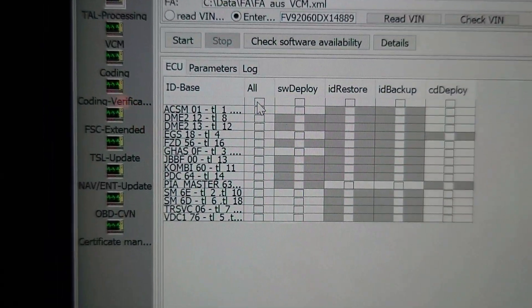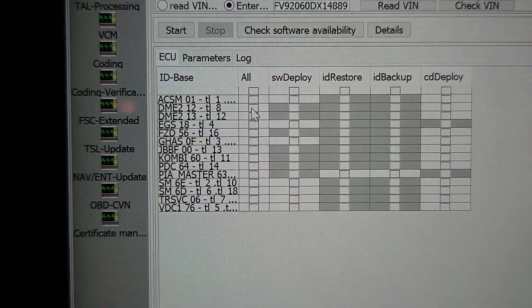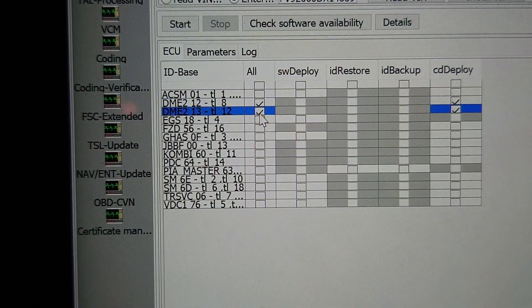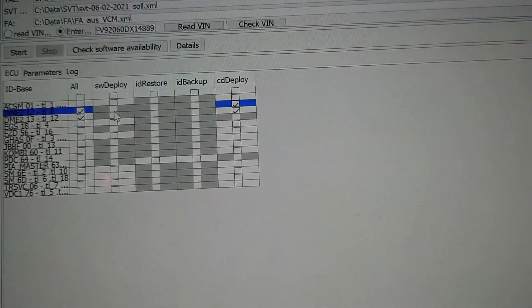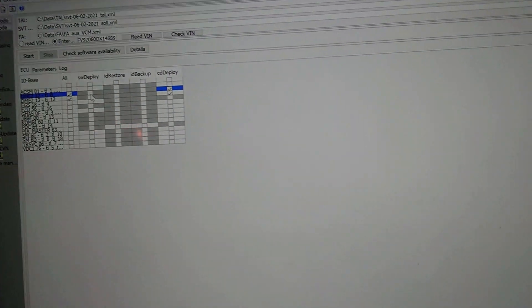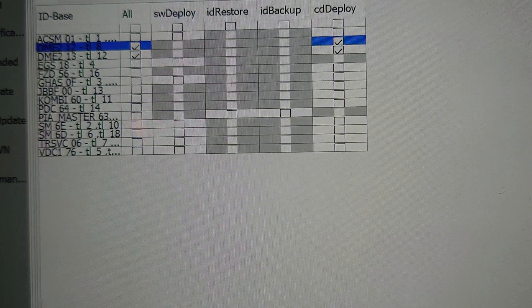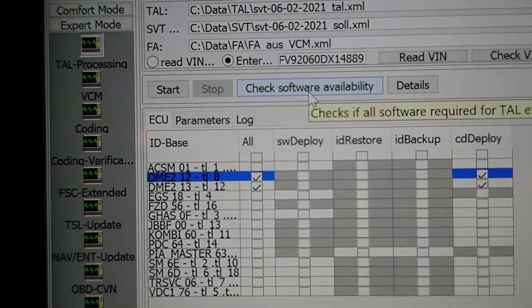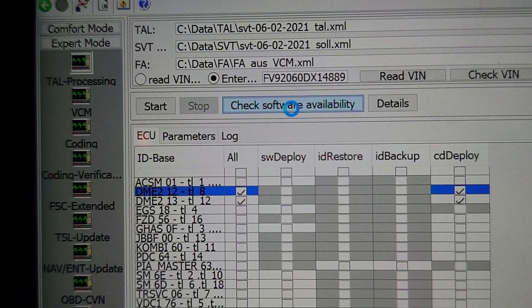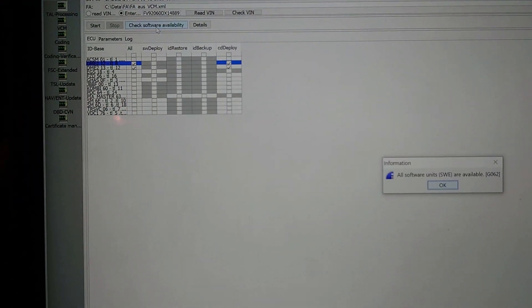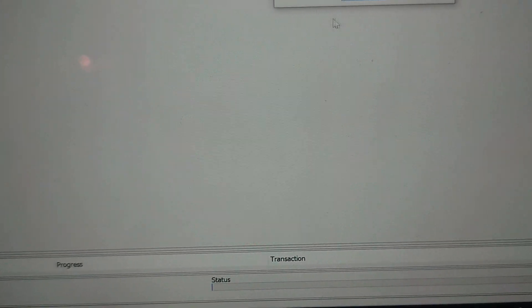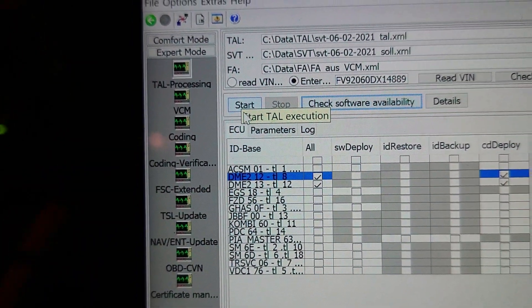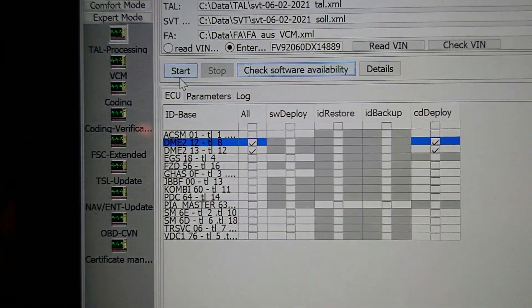So here's a list of all the ECUs that we've got, and the ones that we want to do are the DMEs. So we've got DME, that one - so we've got our two DMEs. Check software availability. So what we need to do is we need to check to make sure that the software is available for it. So up here we click on check software.